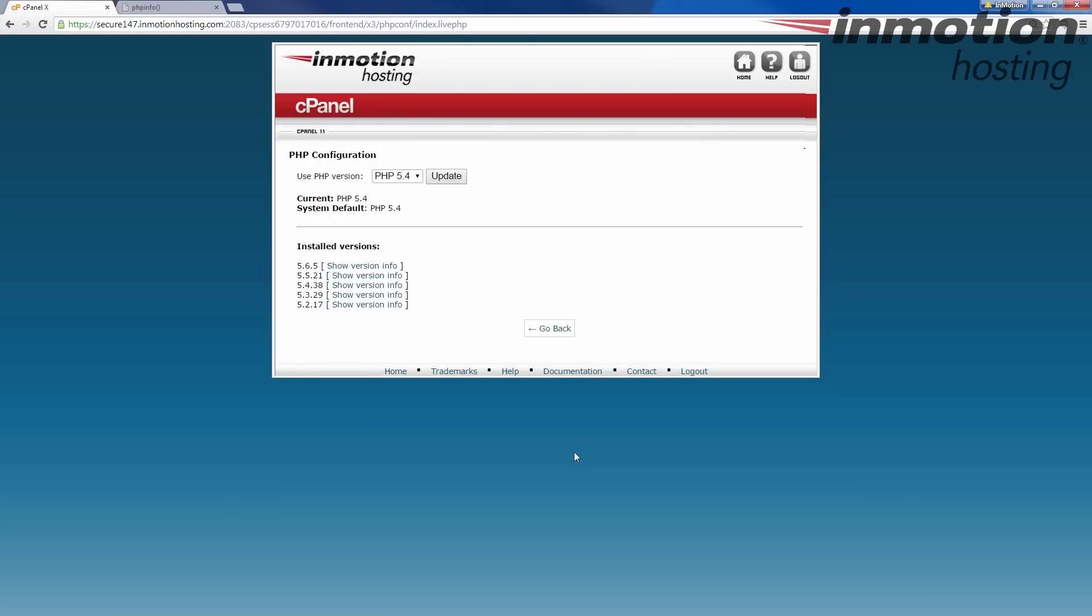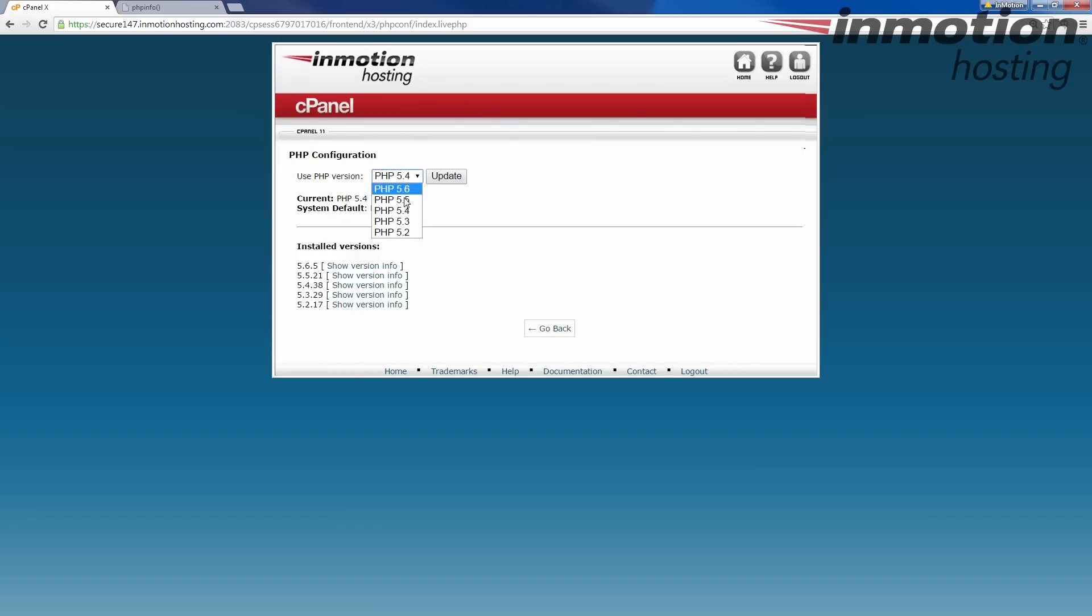When you click on that, you'll see here it says use PHP version, and then it's set to 5.4 right now, which we saw on the PHP info page. I'm going to go ahead and change this to say PHP 5.5, and click the update button.